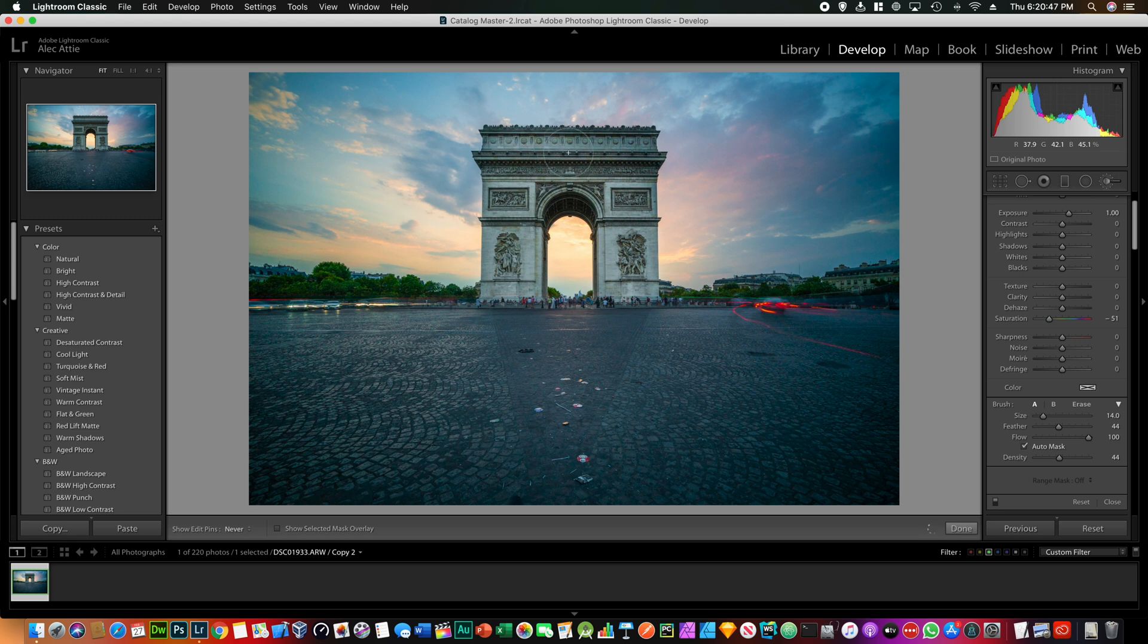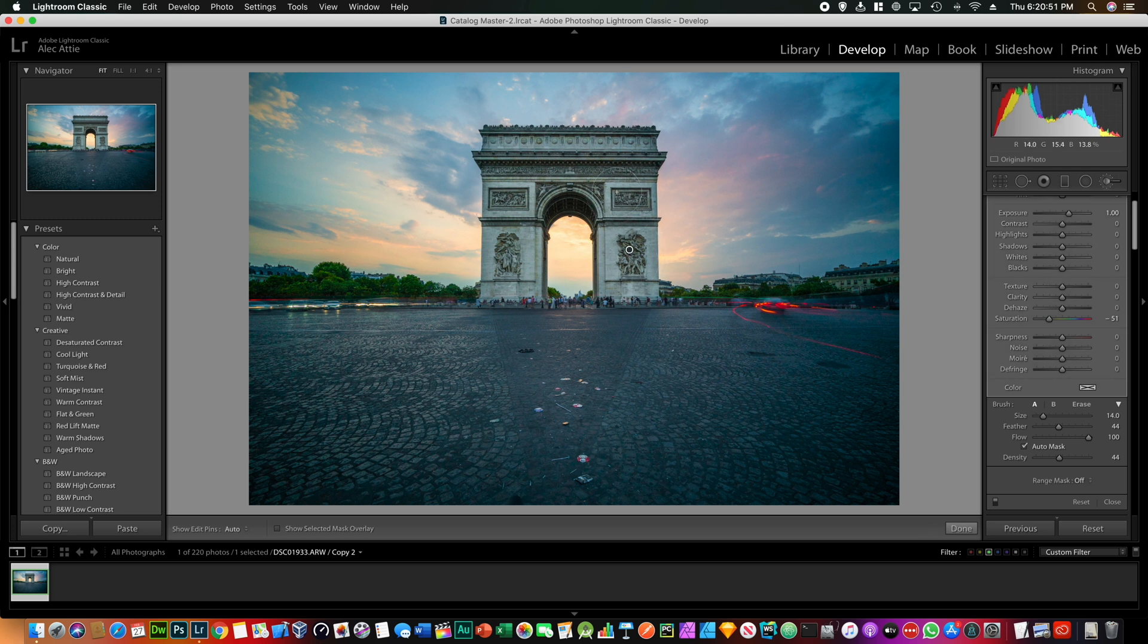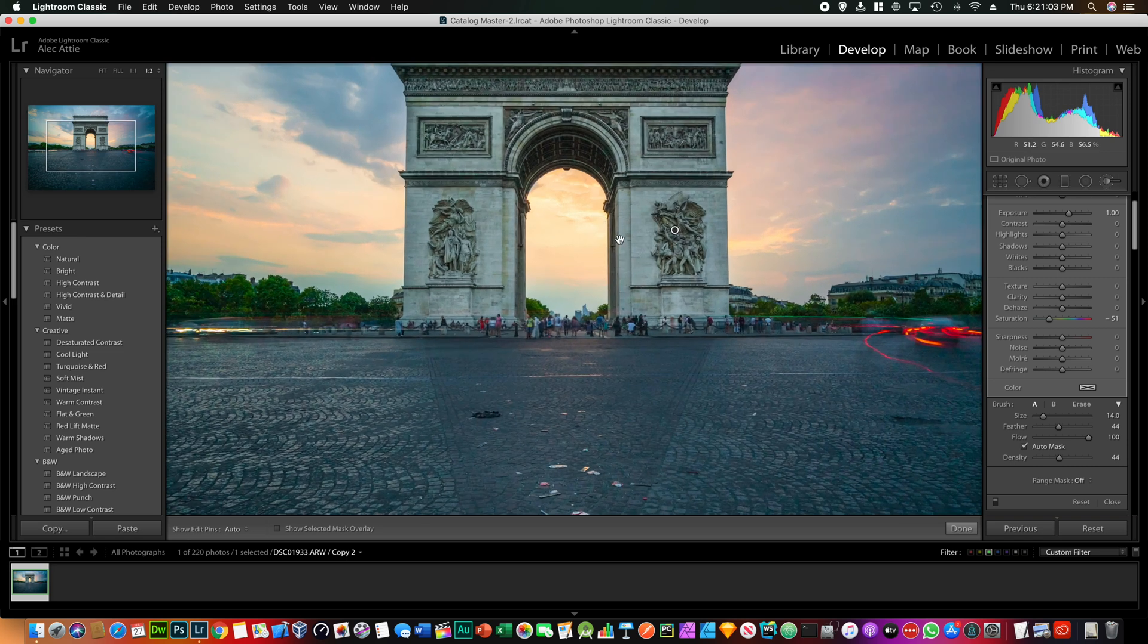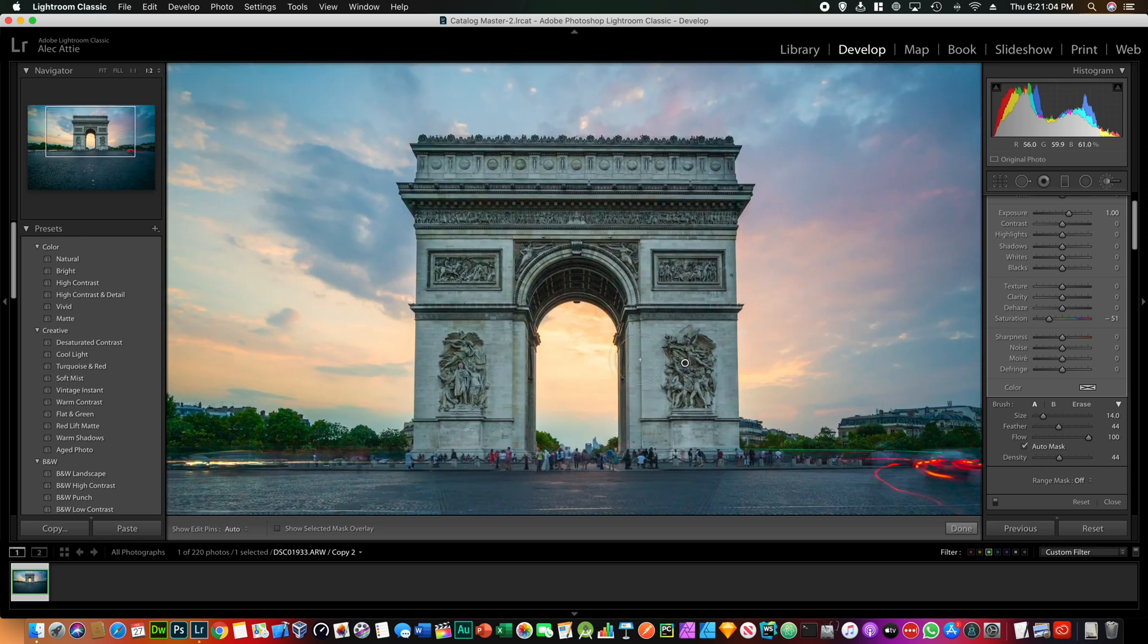And then make sure that the brush has a little bit of feathering and then start painting. You want, when you're using this technique, you want to almost paint on the subject itself. For this example it's the Arc, so we want to paint this.